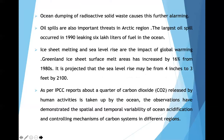Ocean dumping of radioactive solid waste is causing another area of concern. Oil spills are also important threats in the Arctic region — the largest oil spill occurred in 1990, leaking 600,000 liters of fuel into the ocean. Ice sheet melting and sea level rise are impacts of global warming. Greenland ice sheet surface melt area has increased by 16% since 1980, and it is projected that sea level may rise from 4 inches to 3 feet by 2100. As per IPCC reports, about a quarter of carbon dioxide released by human activities is taken up by the oceans.